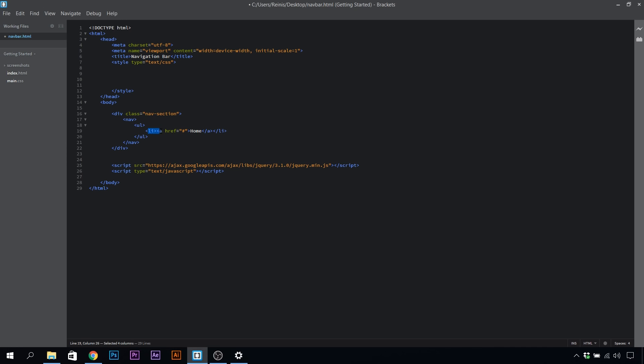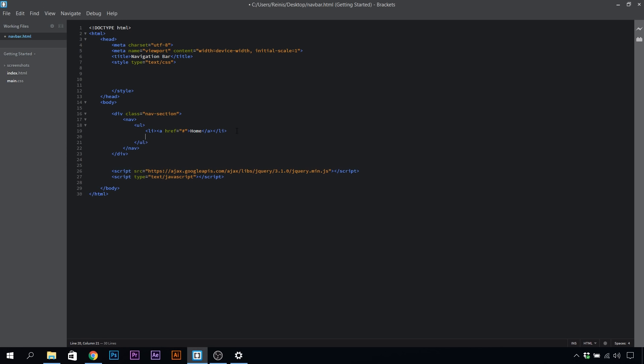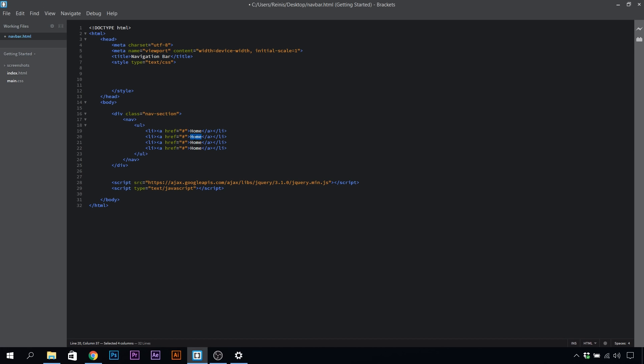We'll have four buttons or links in total, so let's highlight this and copy three more times. This one will say about, services, and contact.